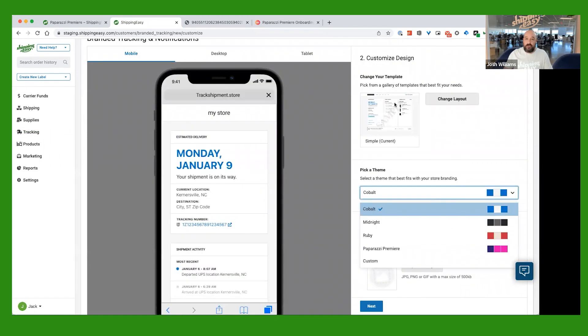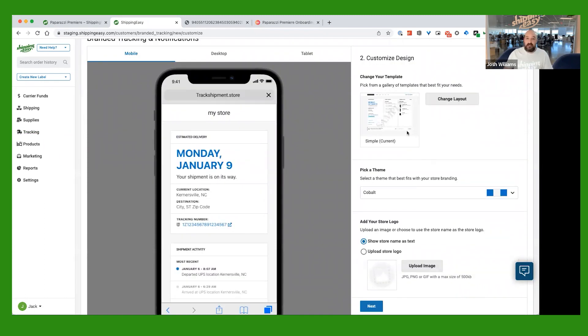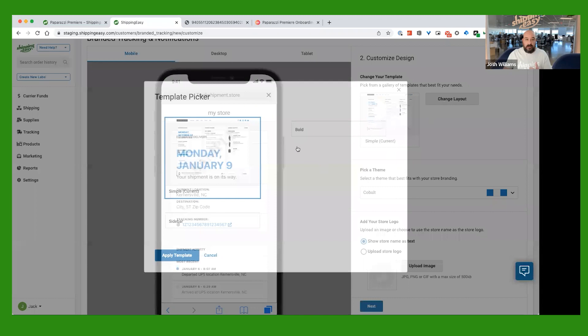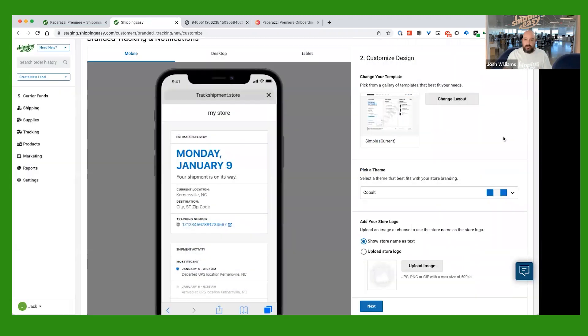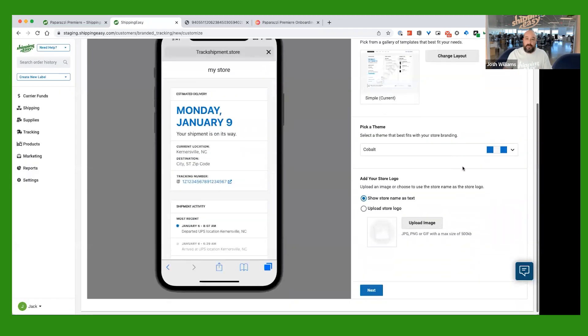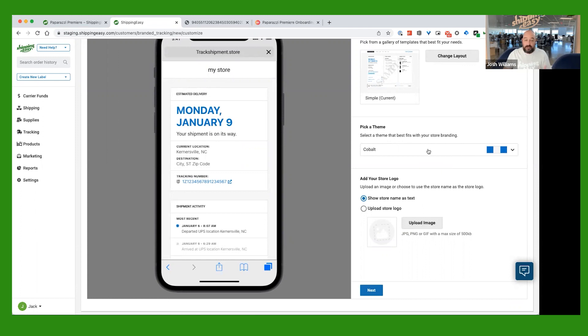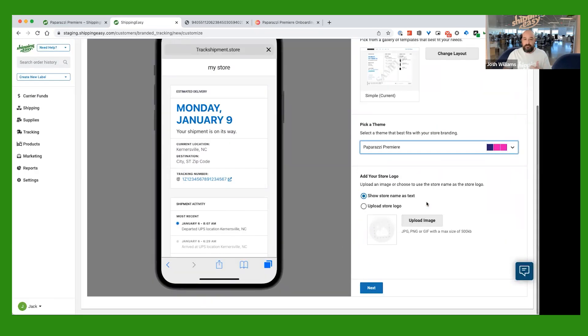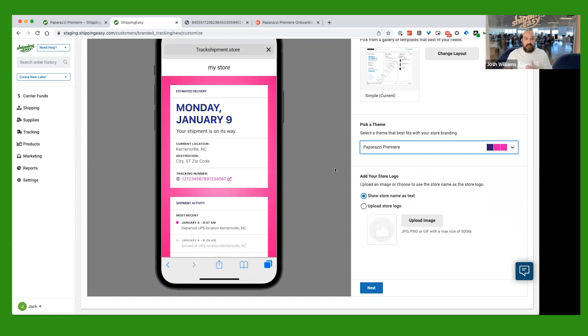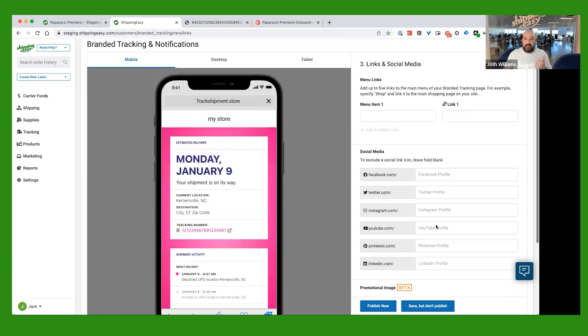Next, what you're going to do here on the customization piece is you can go ahead and click here to change kind of the layout or the template that you want it to be used. There's a couple of choices in here. Or you can use the one that we have. You can also pick a theme that best fits kind of your, you know, the feel that you want it to have. We do have a special paparazzi premiere theme loaded in here for you. All you have to do is select that. And you can see it changed the colors. And then you're going to go ahead. And if you have a logo or an image that you want to upload, you can put that there. We're going to click Next.